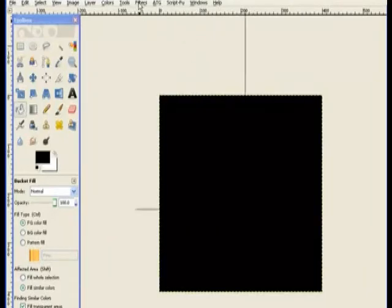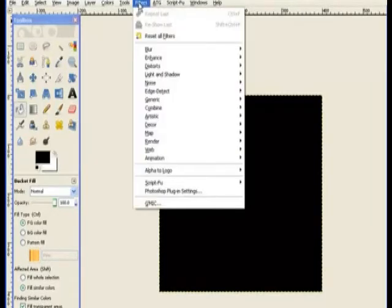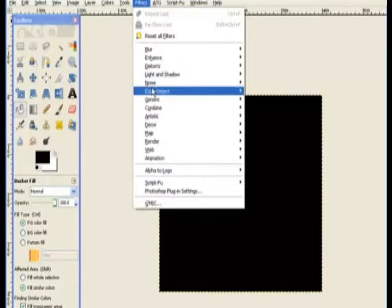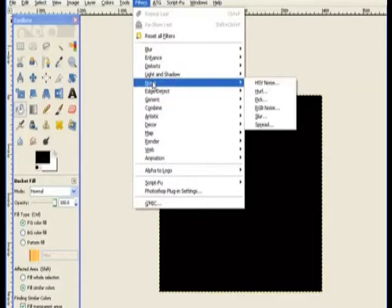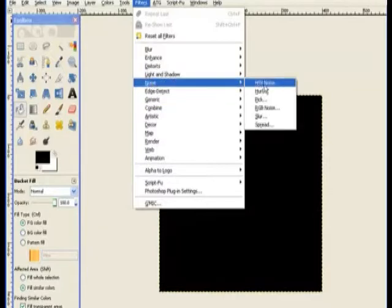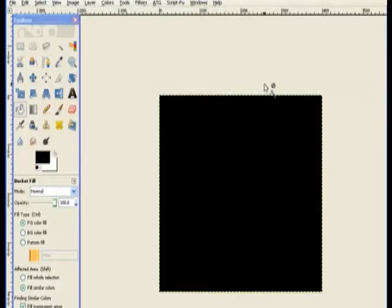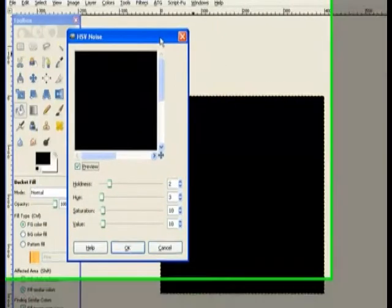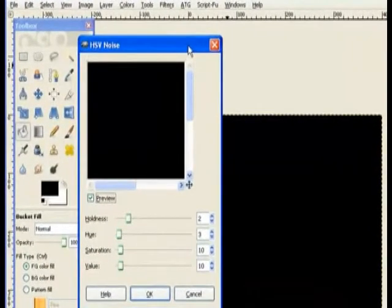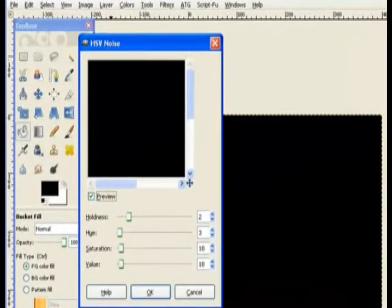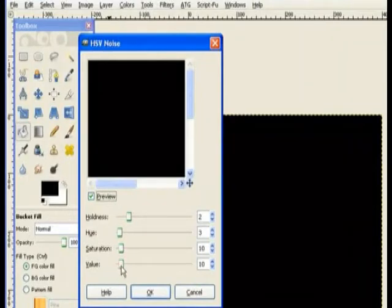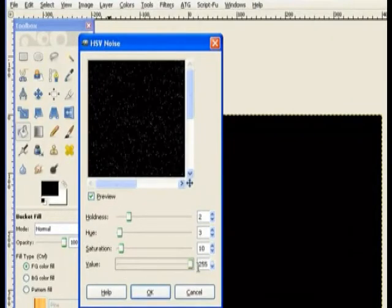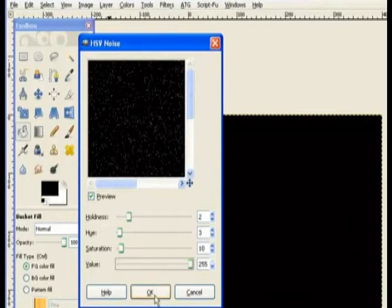Next thing I do is go up to filters and noise and HSV noise. I will add that. Now in the little dialog we change our value up to the maximum 255 and click OK.